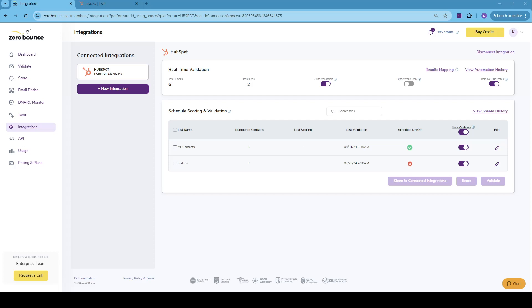Next up, we'll have the Export Valid only. When validating a new list, the valid results will be exported to a new ZeroBounce valid emails list that is created in the integration. So it's found in your HubSpot account.